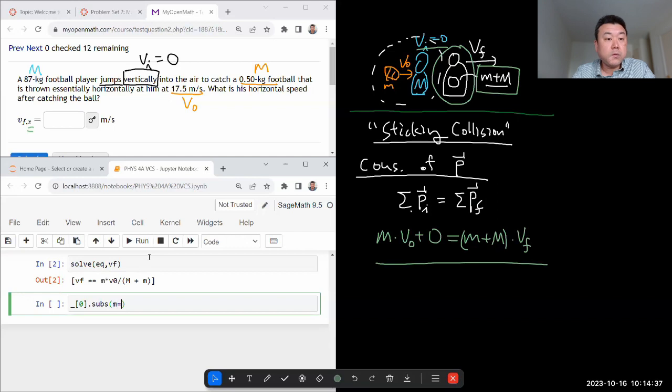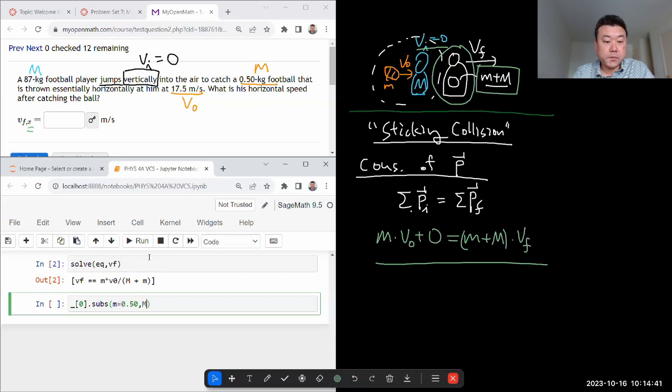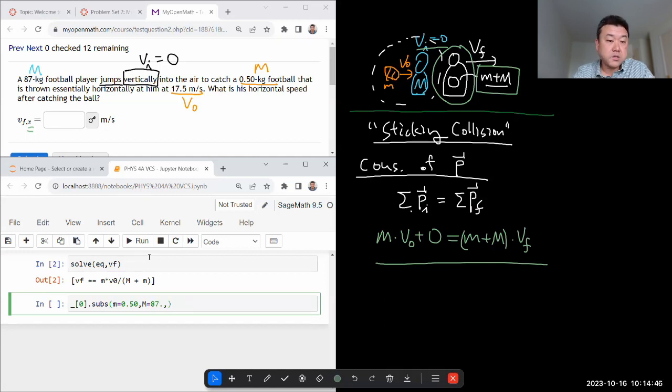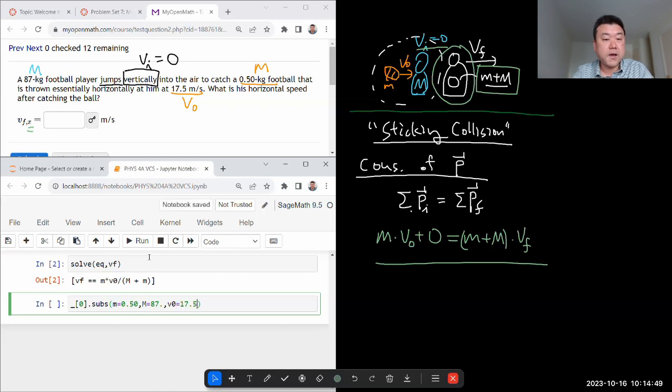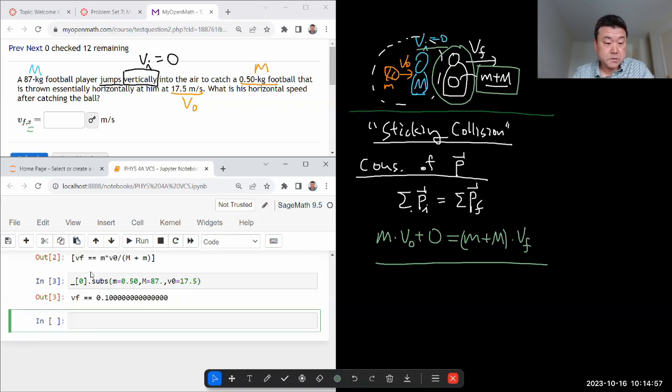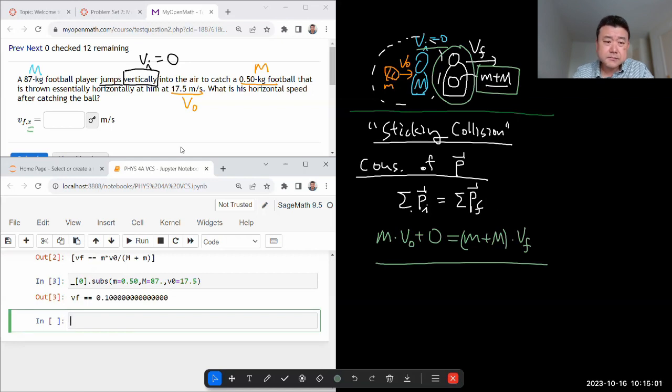Now I can substitute in these algebraic symbols for their numbers. The mass of the football was 0.5 kilogram. Mass of the football player was 87 kilogram. And the initial speed of the football was 17.5 meters per second, all basic SI units. When all these are plugged in, we should get final speed in meters per second. So final speed, wow, that is small. I guess that makes sense.